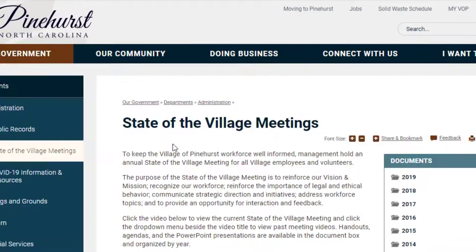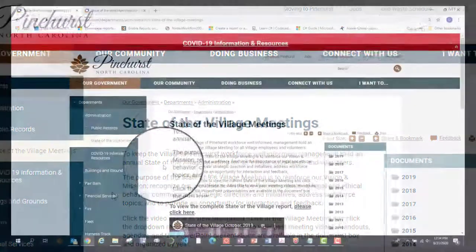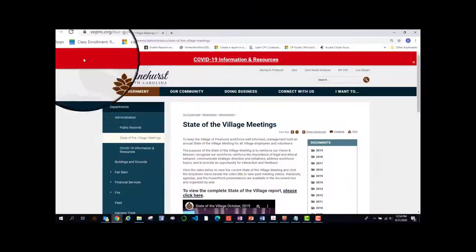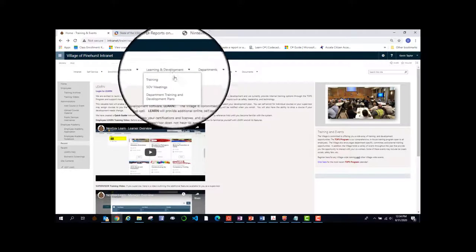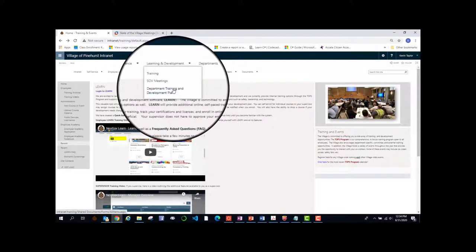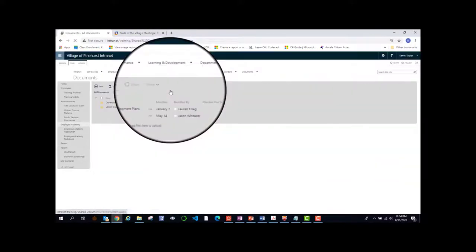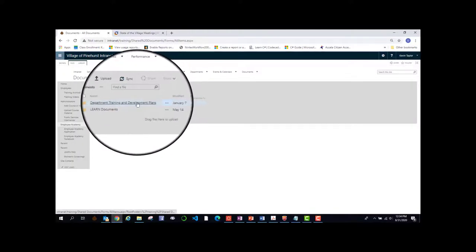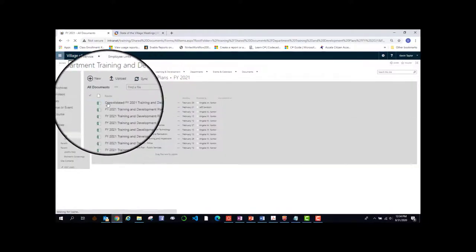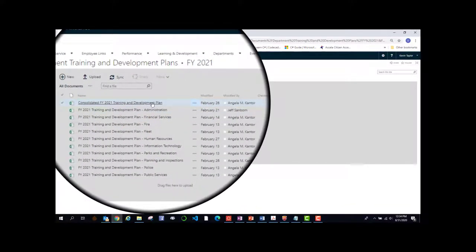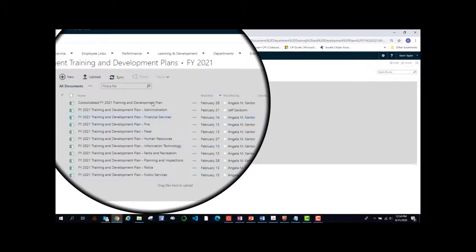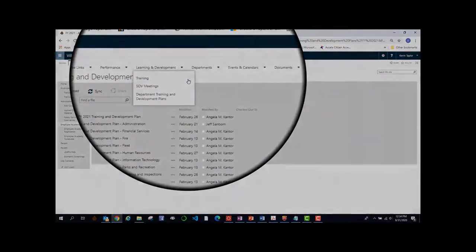This is where the village manager updates residents and employees as far as the direction we are going and the initiatives we have. And after that, you will find the department training and development plans. This is where the development plans for the fiscal year are for each department. So if you look here, you'll see it's broken down by department. And that's it for the learning and development tab.